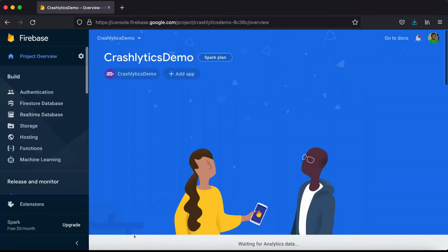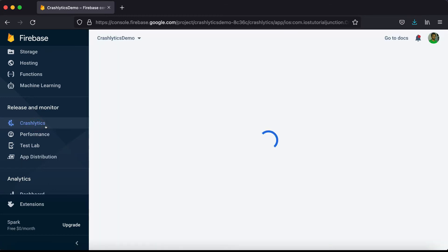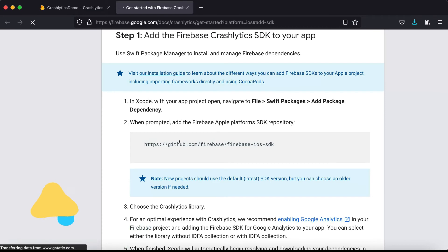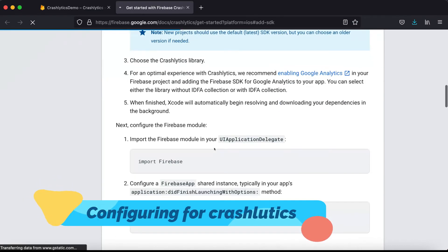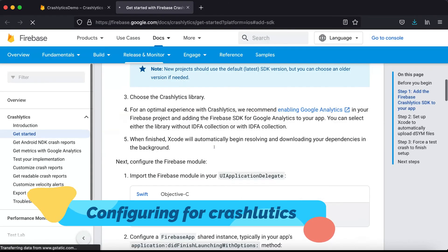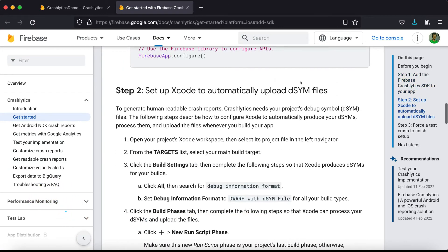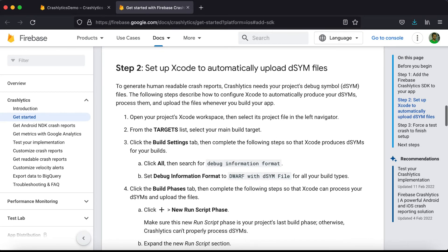Go back to the Firebase console and continue. Select Crashlytics. It says to add the SDK. Looking at the documentation, we've already added Firebase. Now we need to set up Xcode to automatically upload dSYM files. These files are required to symbolicate your crash logs.